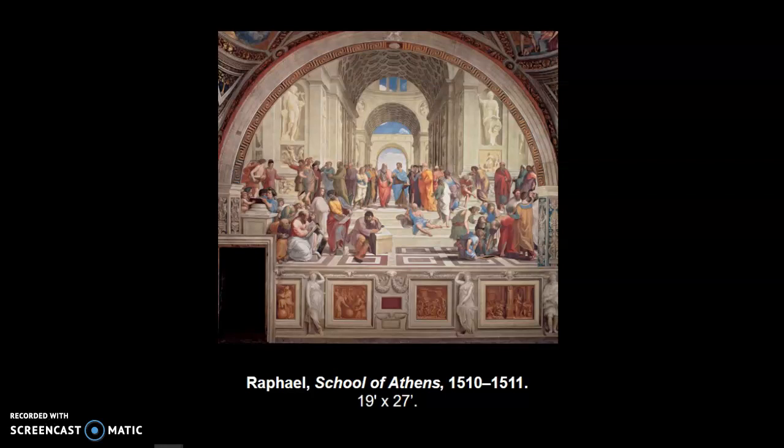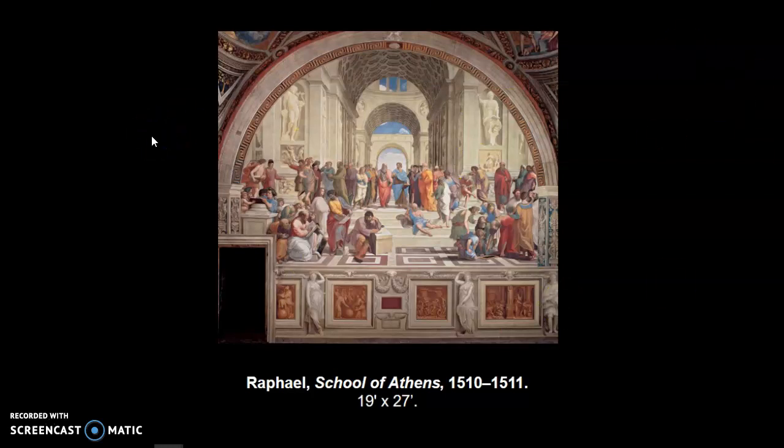He was hired by the Pope himself. While Michelangelo was working on the Sistine Chapel ceiling right next to where this is — no more than 50 or 100 yards away — Raphael was in here working on this commission. Two of the greatest painters that have ever lived were both doing commissions for the Pope in the Vatican during this exact same time period, and that wasn't an accident.